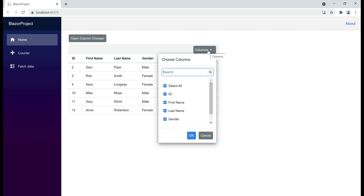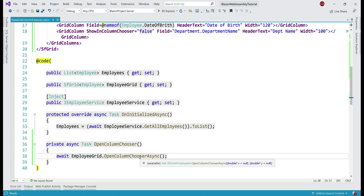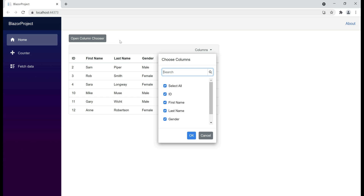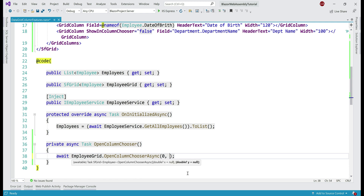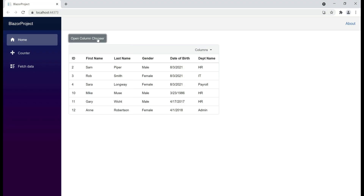What if we want to render this at a different location on the screen? For that, we can use x and y coordinates that are passed as parameters to open column chooser async. The important point to keep in mind is that these x and y coordinates are relative to the data grid itself. For example, if we want this column chooser to appear just below the button, exactly at the position where the data grid starts — basically aligned with the left and top edge of the data grid — we pass 0 as a value for both x and y. Now the column chooser pops up on the left hand side.